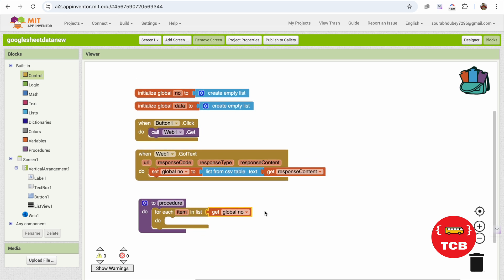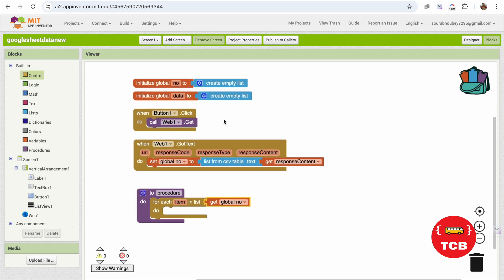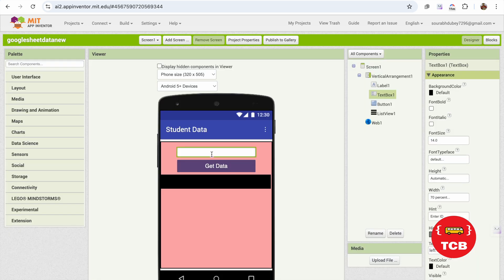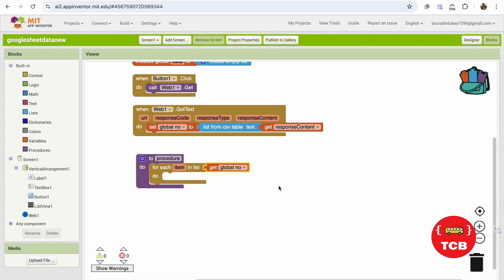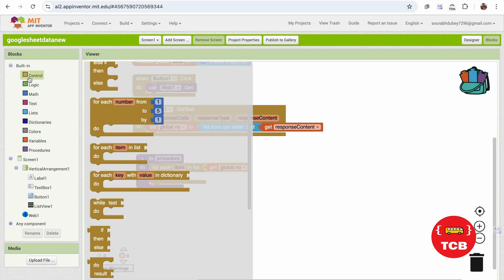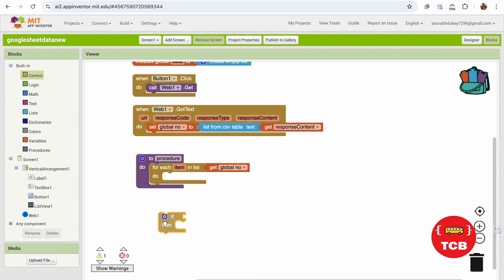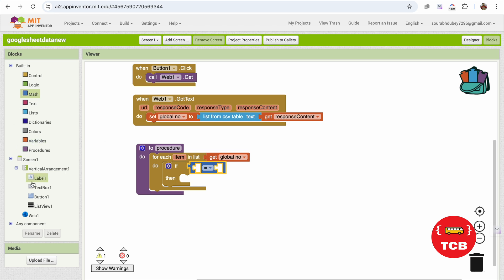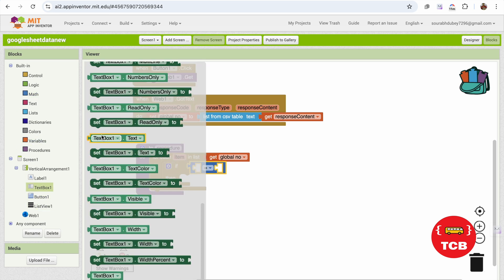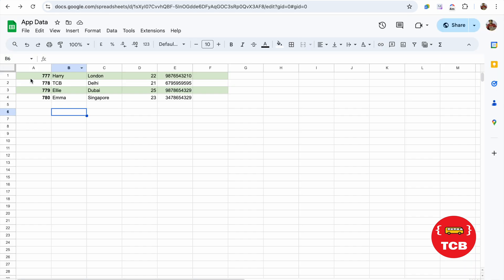Whenever someone requests data — when they click button one and enter an ID — we need to check if that ID is correct. For each item in the global number list, we'll call an 'if' condition. Click on Math and you'll see the equal sign — use that. We need to compare text box one's text with the ID. The ID is in the first row and first column.